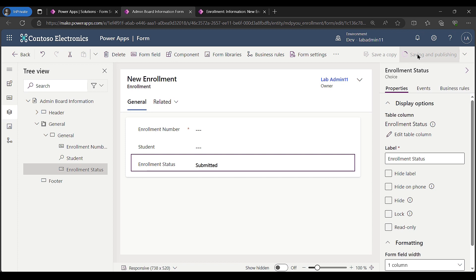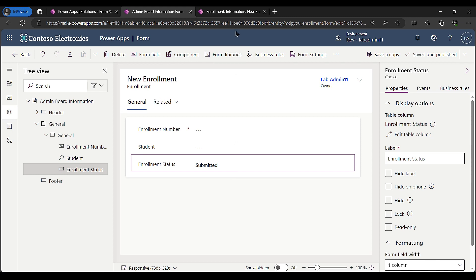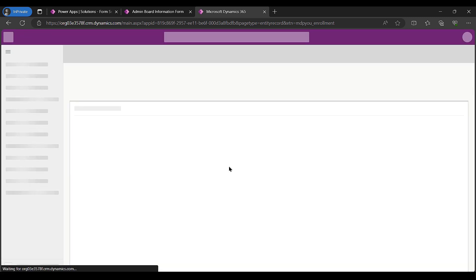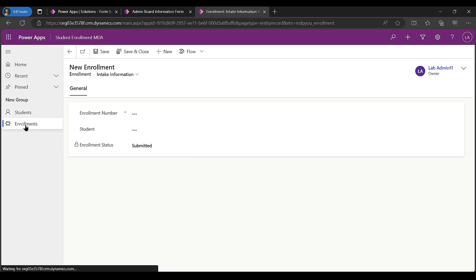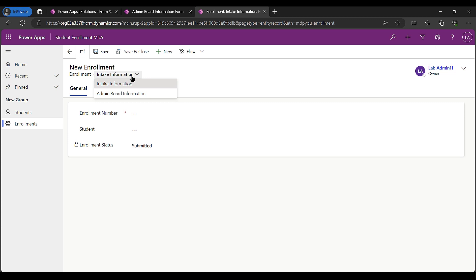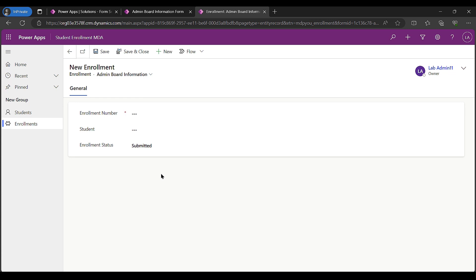Now that both forms are saved and published, I'll come over to the model-driven application to check the user experience. When a user goes in to make a new enrollment, they see a dropdown with two options: intake information or admin board information. This is not what we want — an intaker shouldn't be able to choose the admin form and change the status.